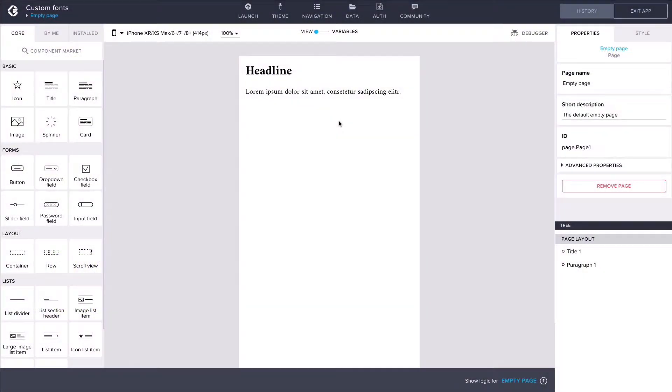Hi there. In this Power-up, I'll be showing you how to add custom fonts to your app in Composer Pro.